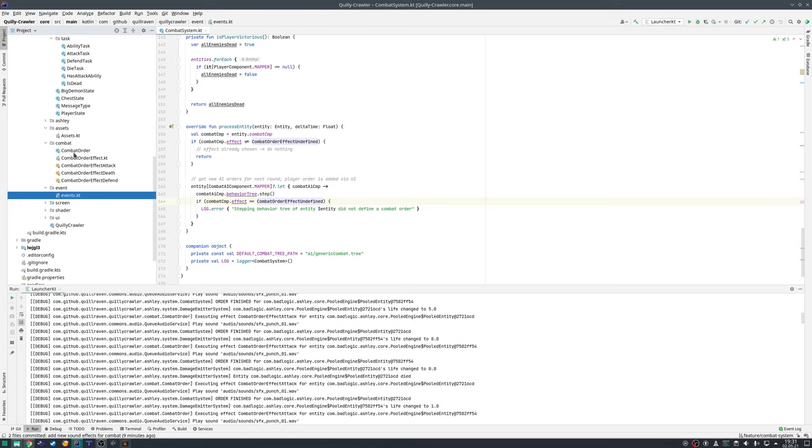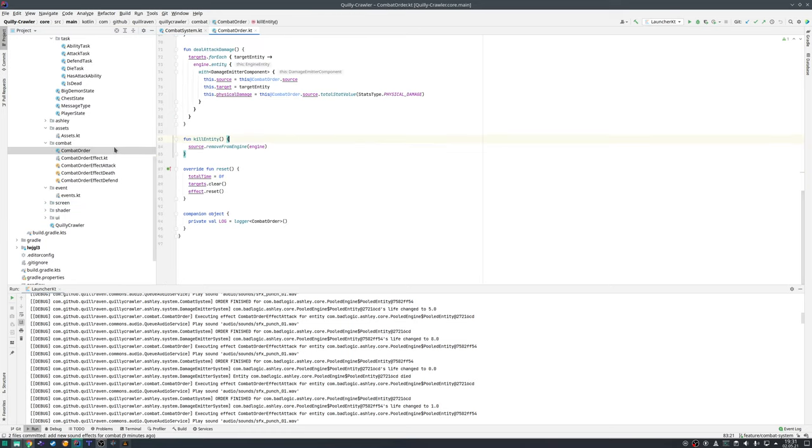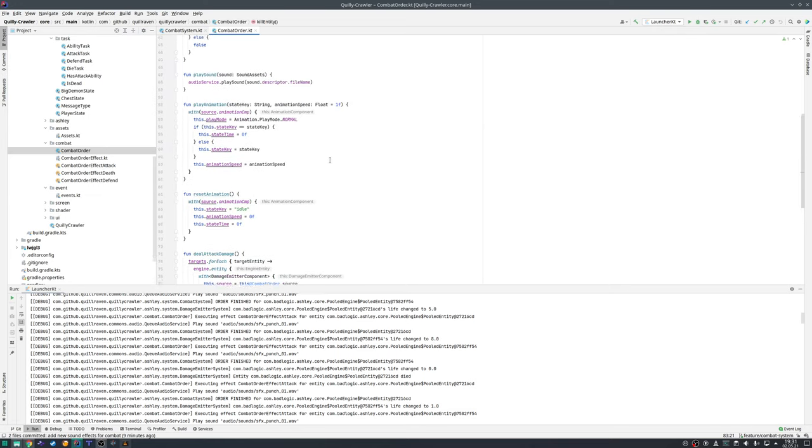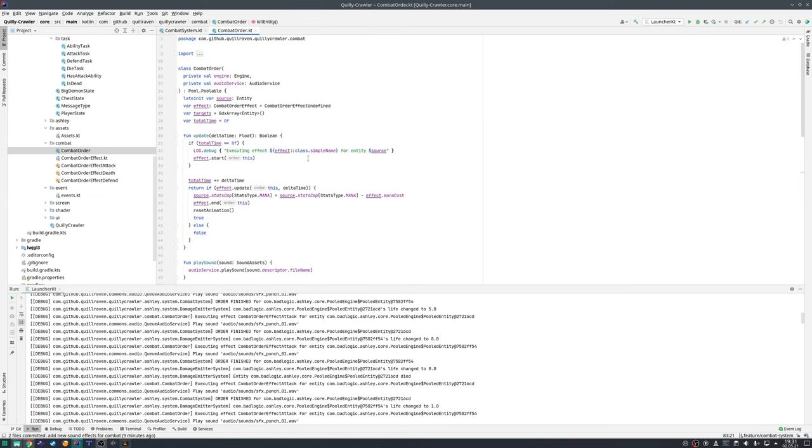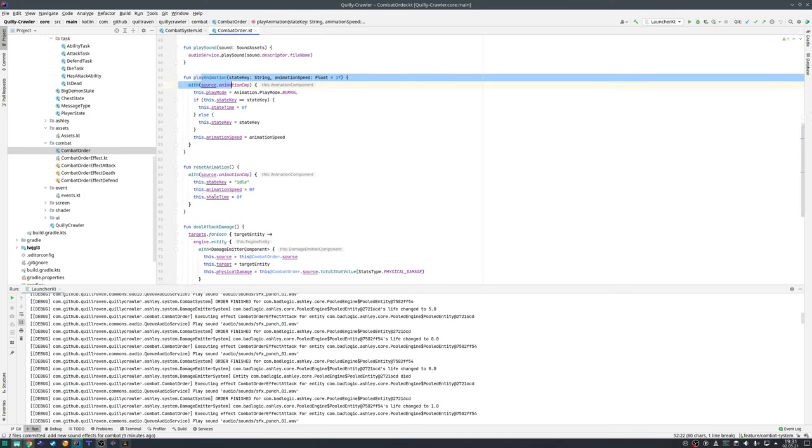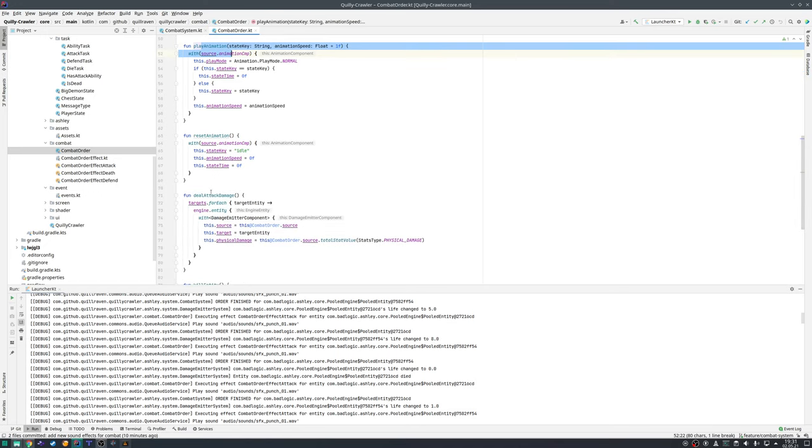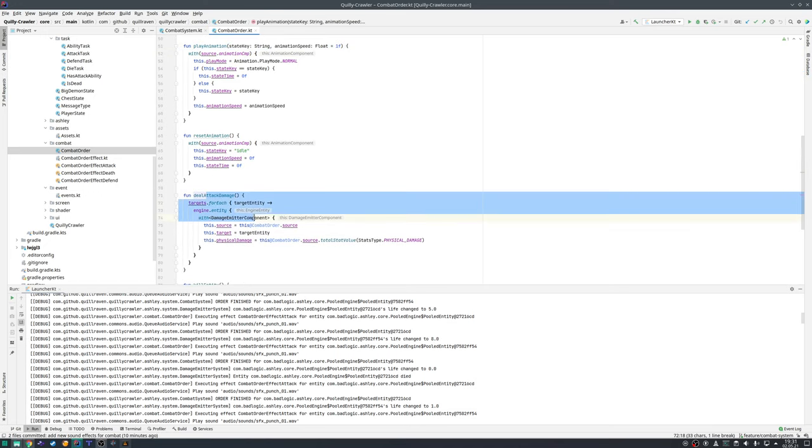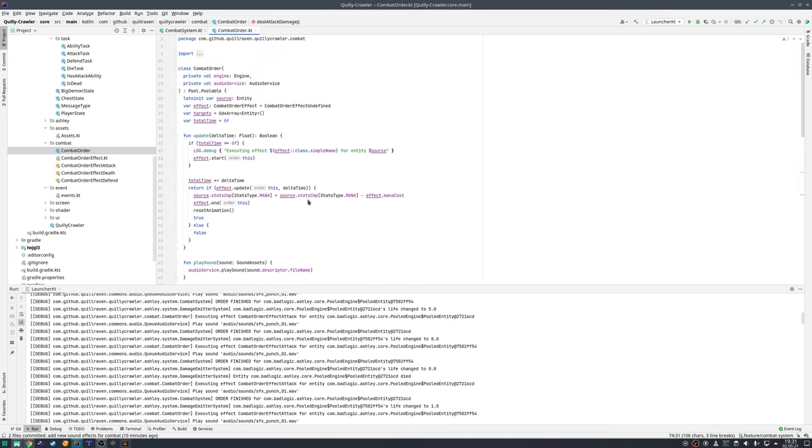We have a very generic combat order. The naming most likely changes because the names are getting too long, but let's stick to that for the time being. A component order which will have some utility methods that you can then call, like for example playing sound, playing an animation, dealing damage and so on. An order is always linked to one specific effect.